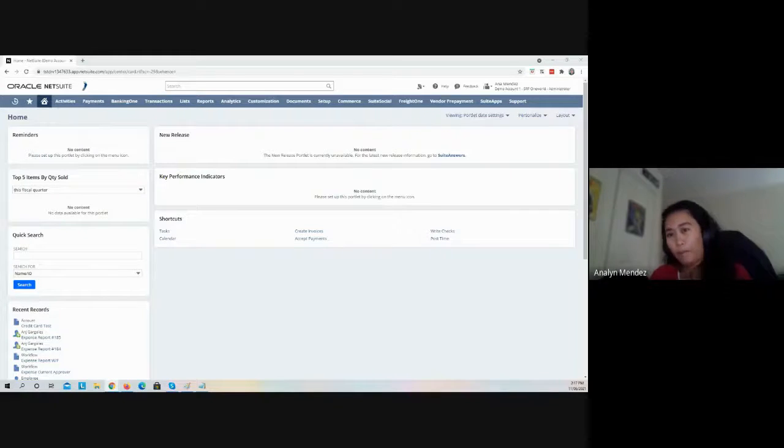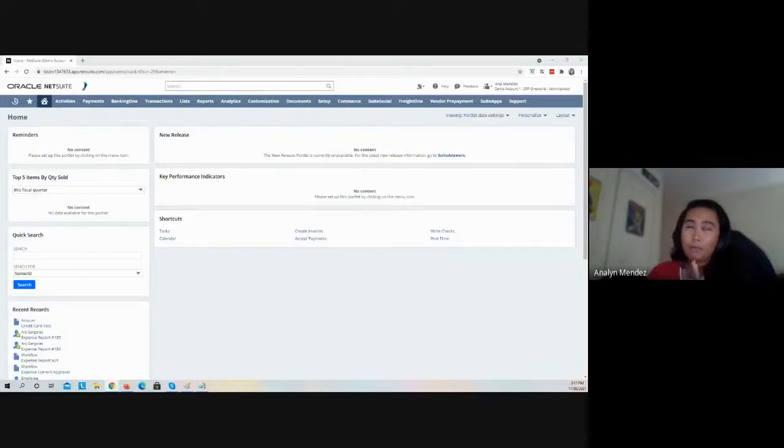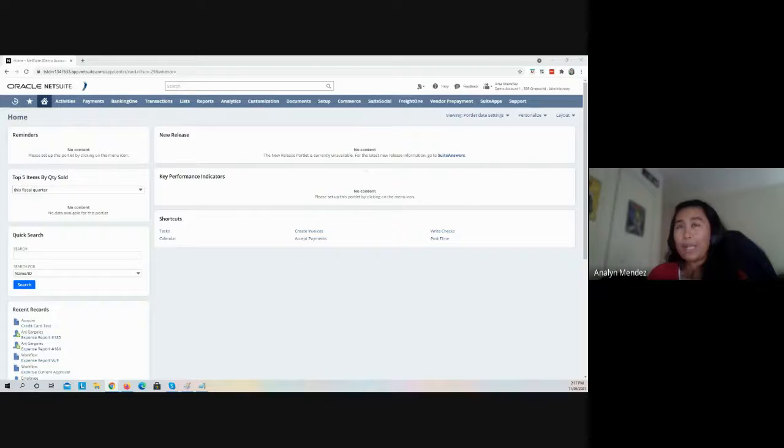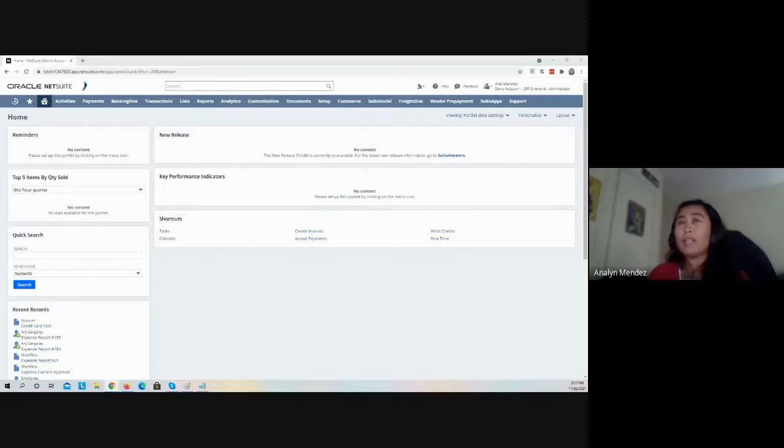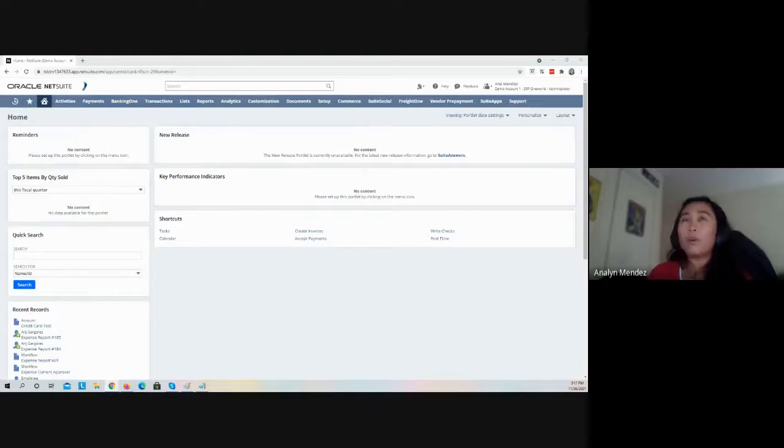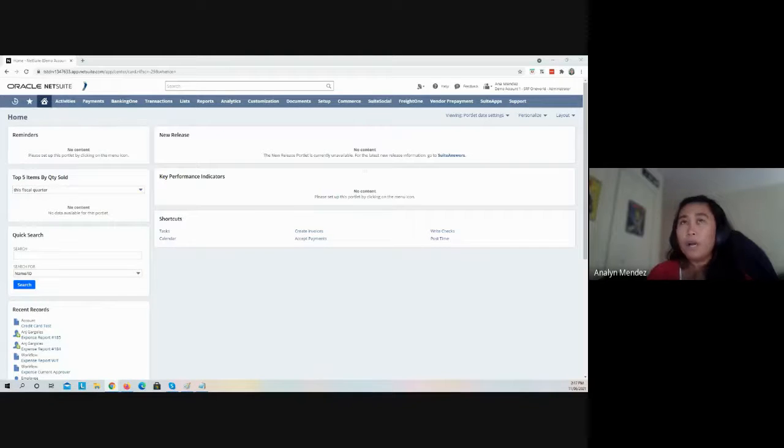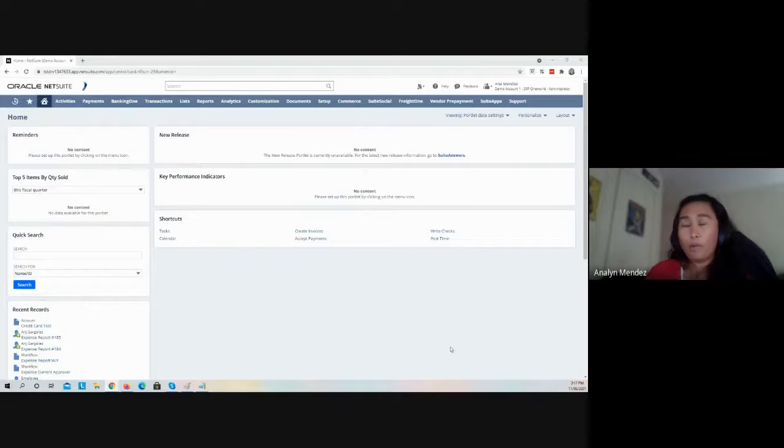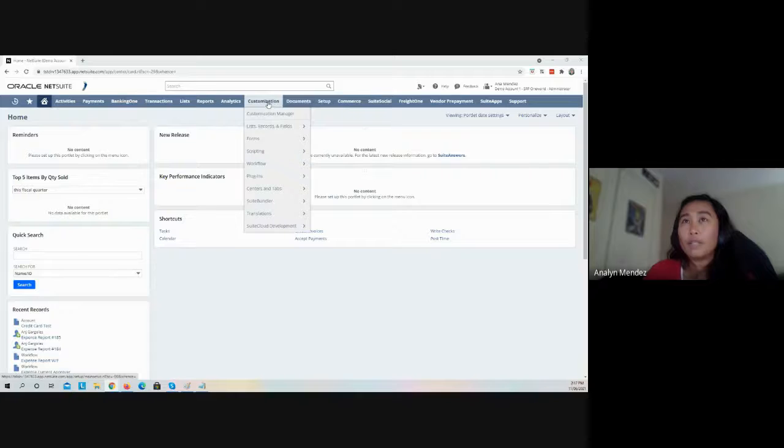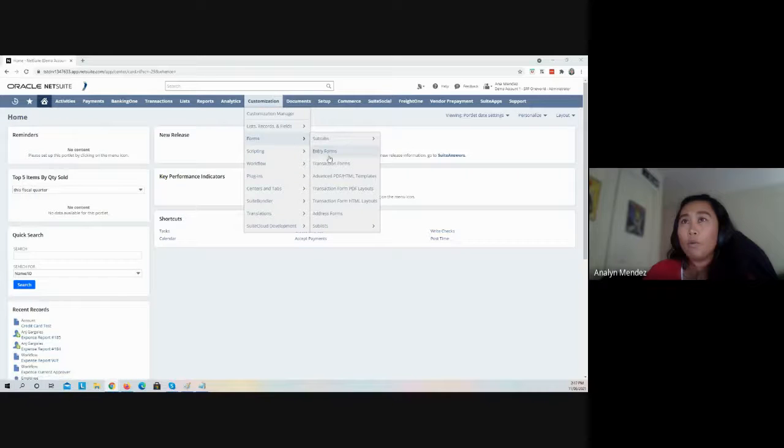If you're going to be using the corporate credit card on your expense report, first customize the expense report form because the fields for the corporate credit card are hidden by default. To expose those fields, go to Customization, Forms.